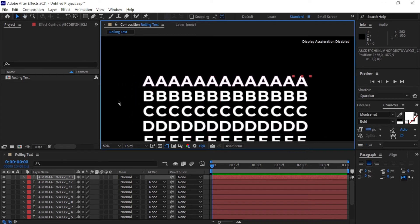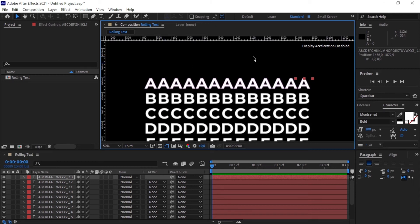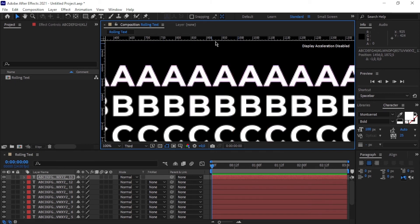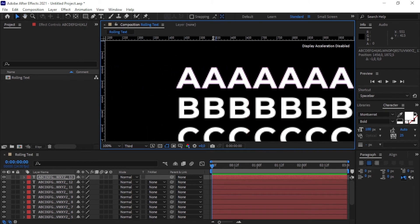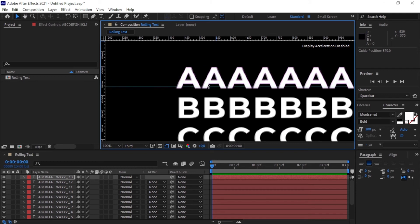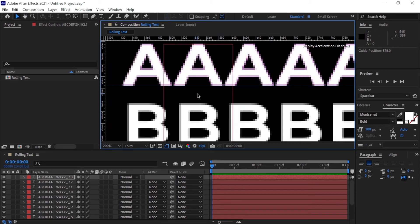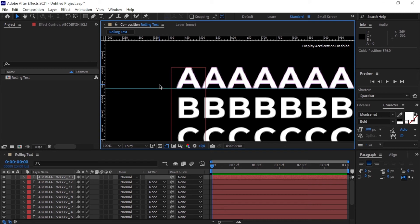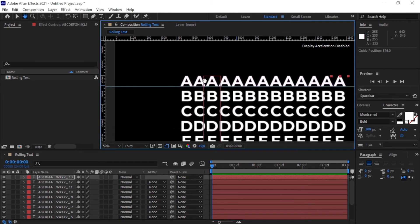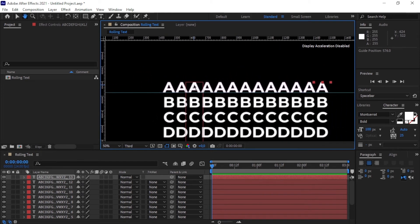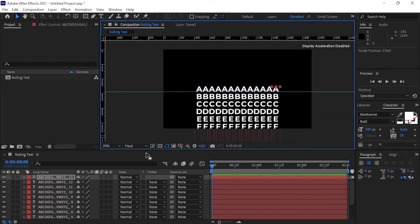Our letters are looking pretty good. Now press Ctrl+R to open the ruler, and drag guides underneath the A's. Make sure the double-sided arrow is showing, then drag and position the line underneath the A's — this is going to come in handy very soon.